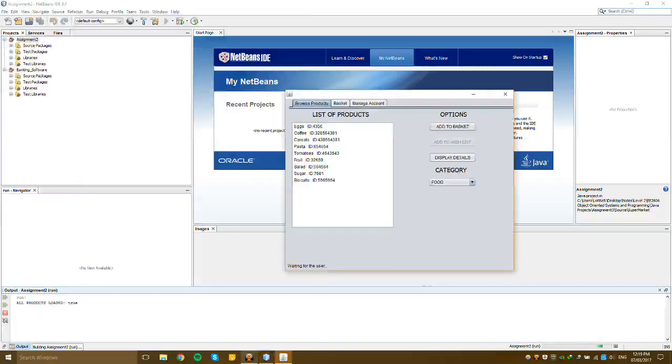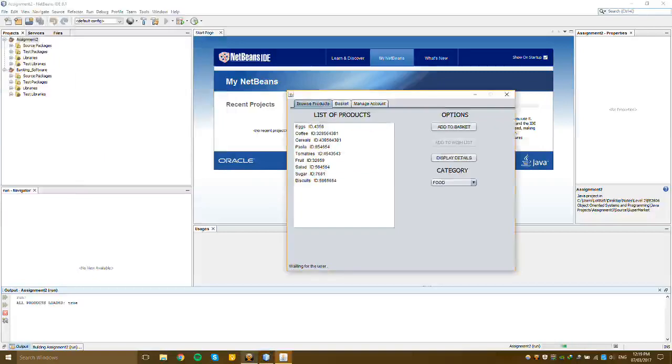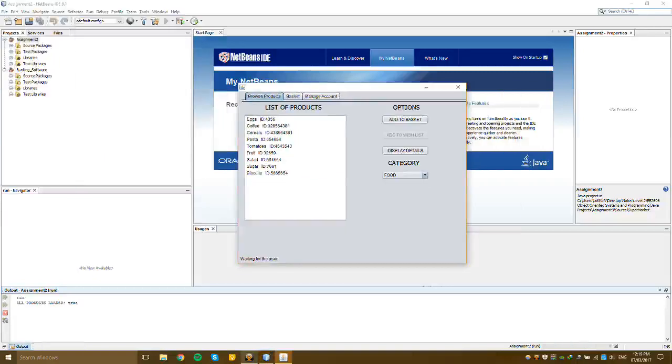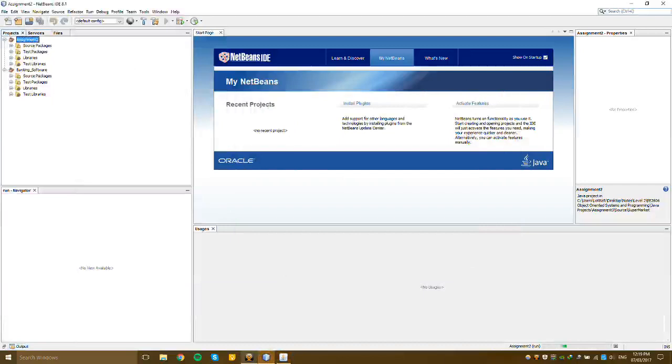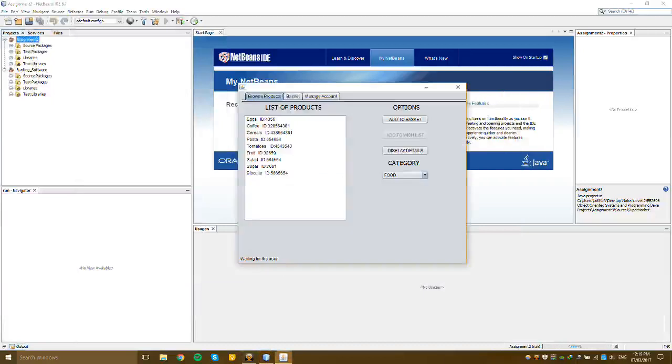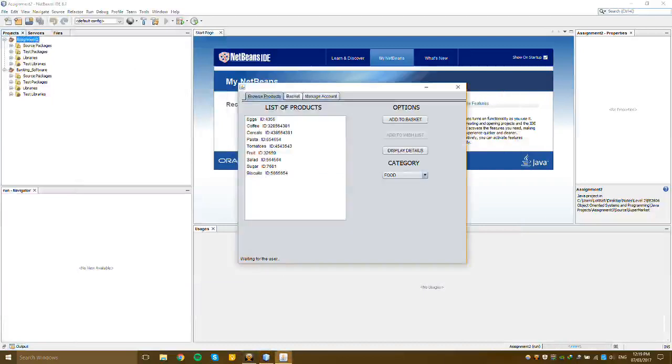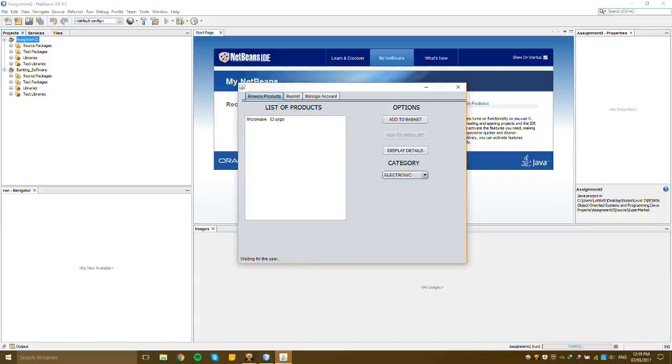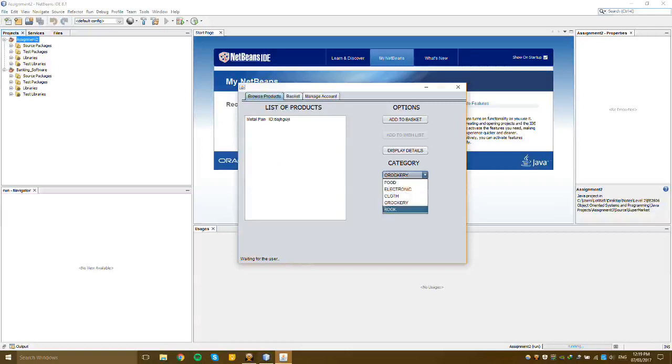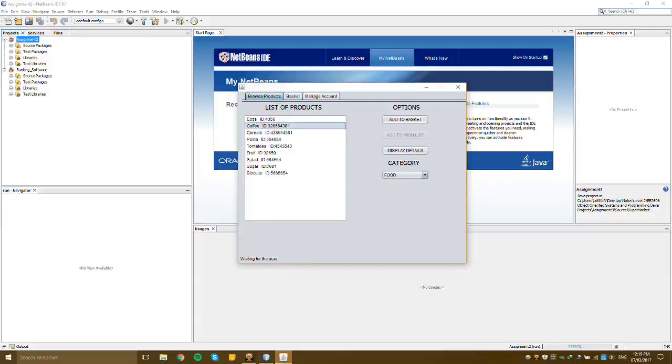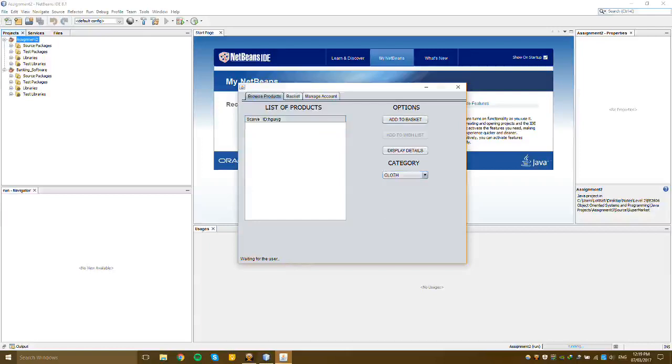Let's start with the supermarket software. Here I can change the category. I haven't added many items but it doesn't take much time anyway. So let's add a coffee, a scarf, and a book to the basket.